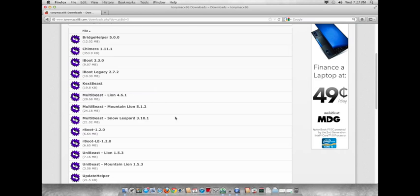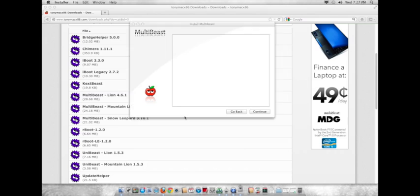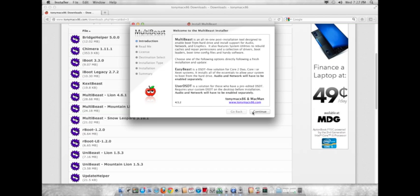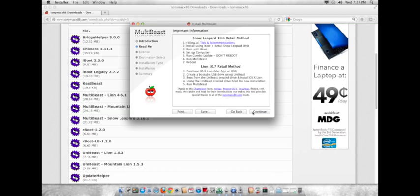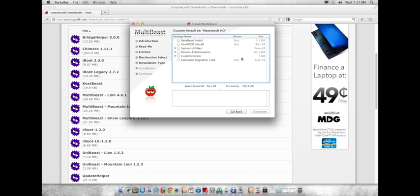So, after that's downloaded, you'll want to open it up. Mine's in Utilities. And just open up Multibeast. Hit continue, continue, continue, agree.